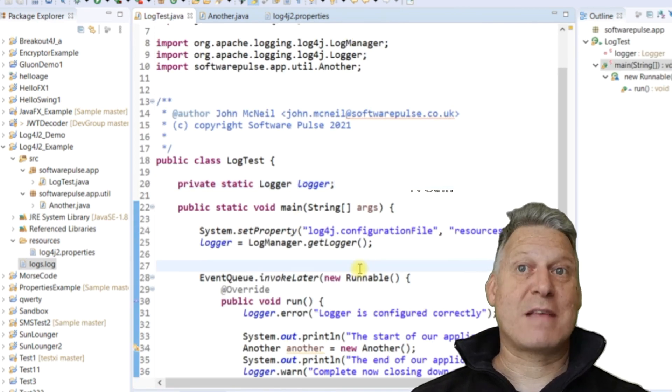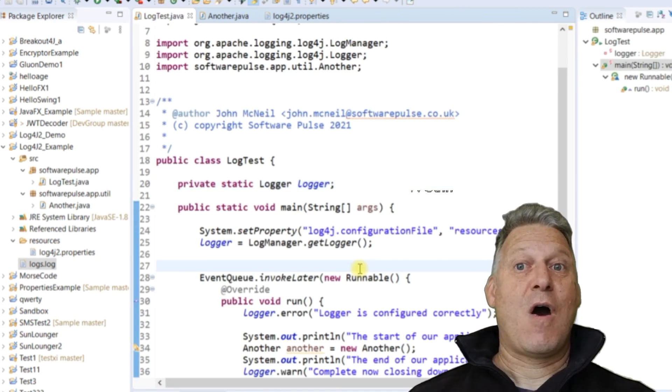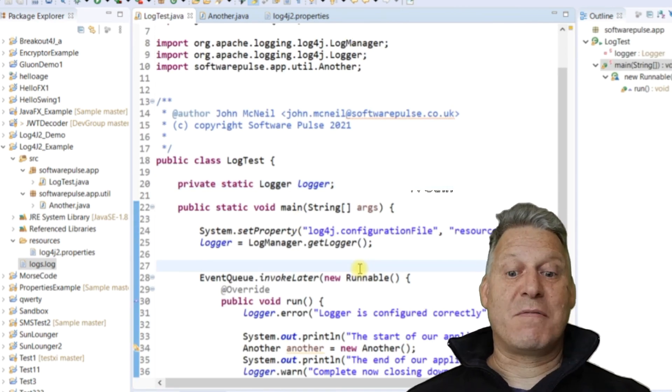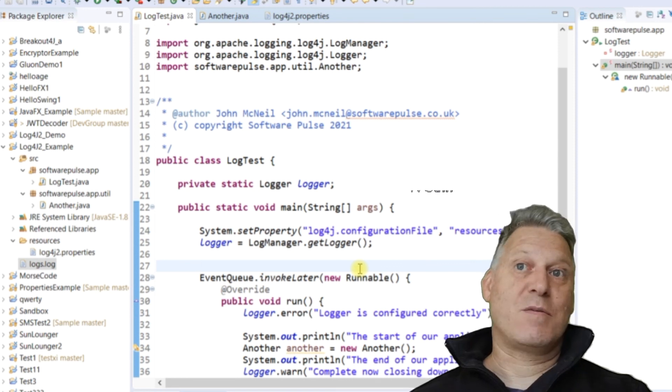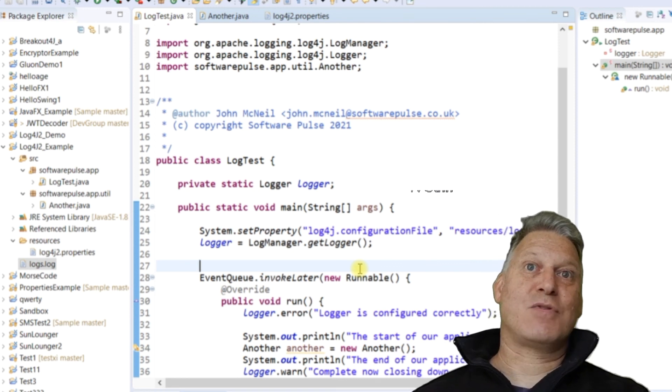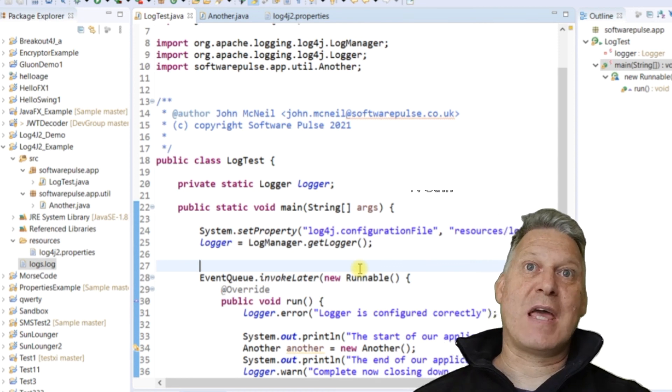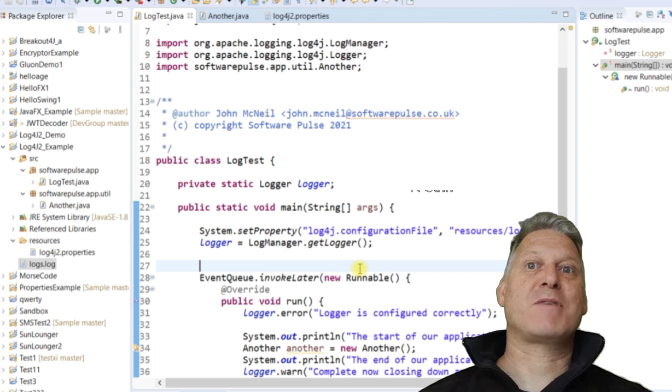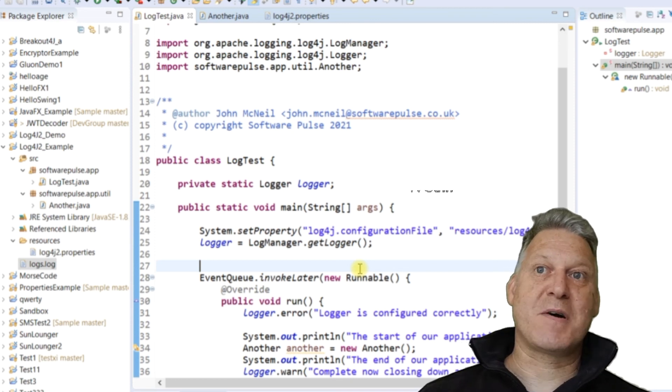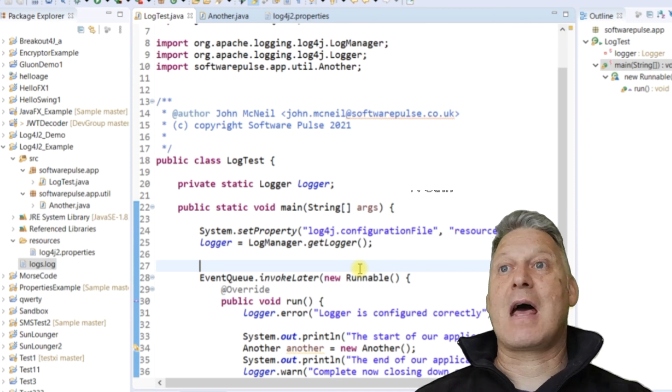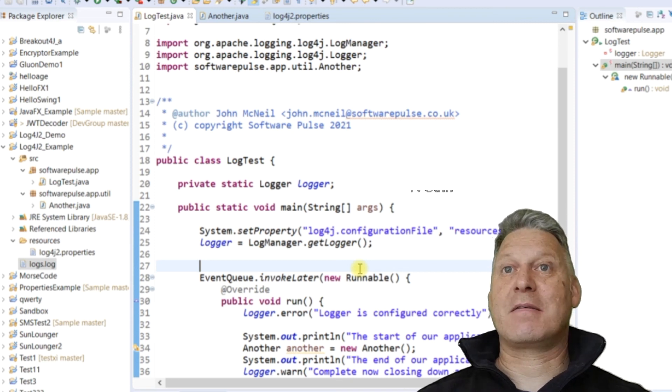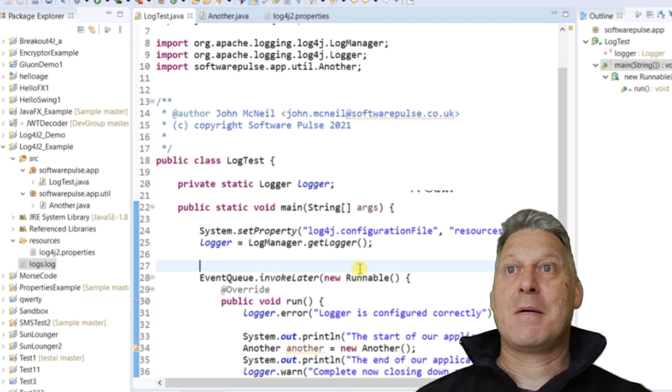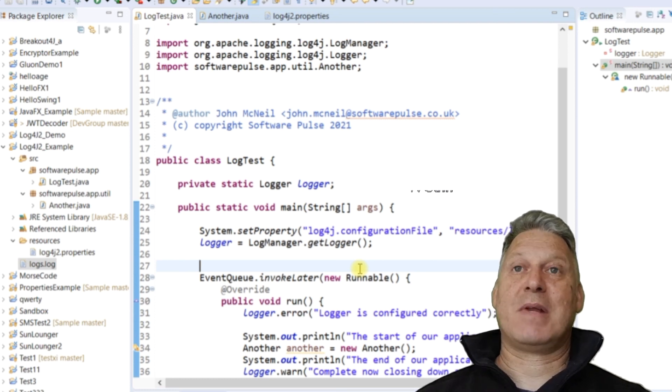So that's a quick example of why you'd want to add logging and how to do it so that it can work on something that you've wrapped up into a jar file. And a quick demo on how to add logging into your application.